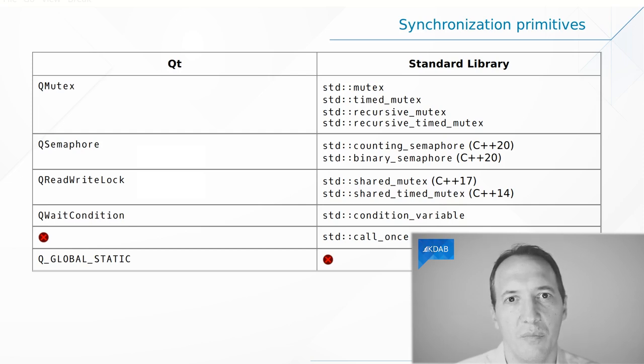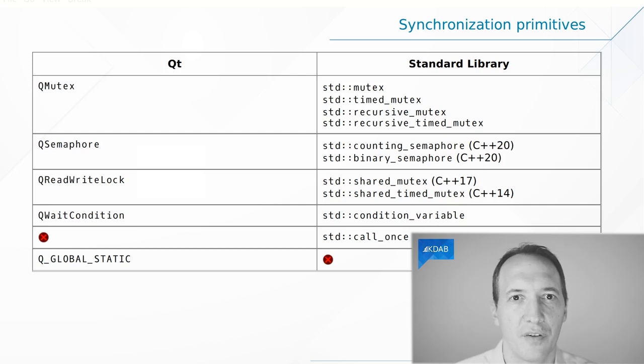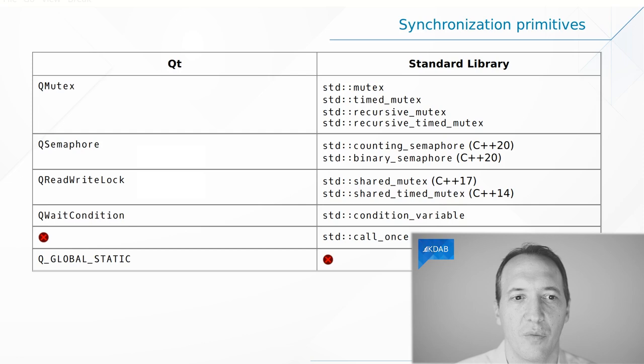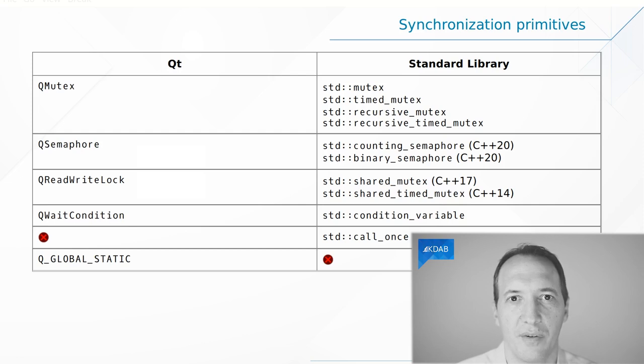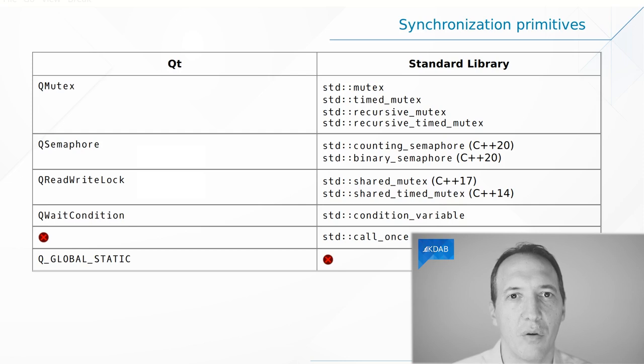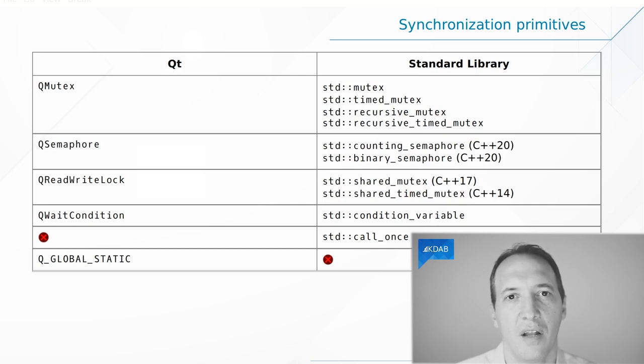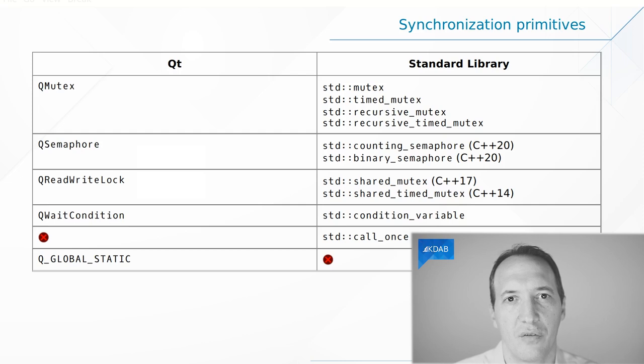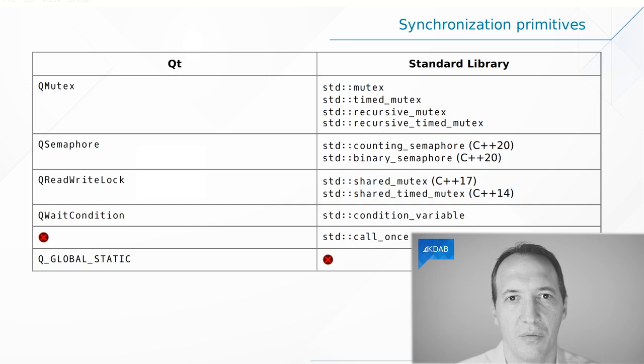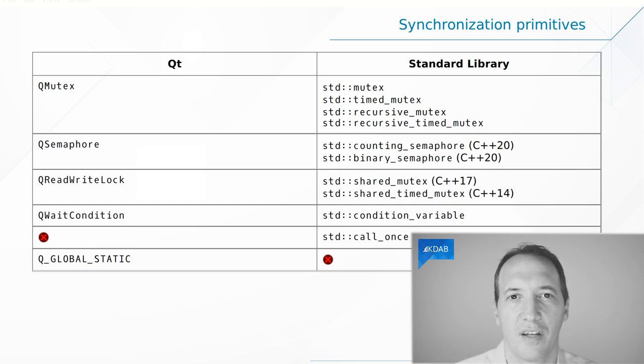When it comes to singletons, or functions that should be called only once, the STL provides us with call_once for functions. There is nothing like this in Qt. And on the other hand, Qt has something called Q_GLOBAL_STATIC to create a static object on the stack, and this will be thread-safe singletons. There is obviously a solution for thread-safe singletons in the C++ standard. It's simply to create a static object on the stack, and this will be thread-safe.